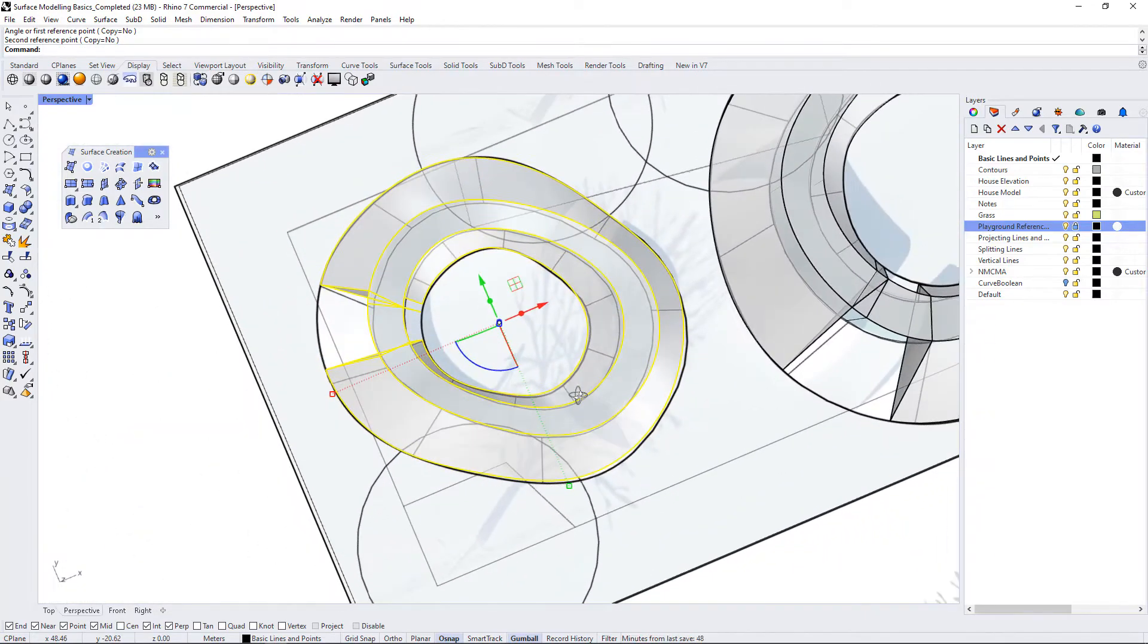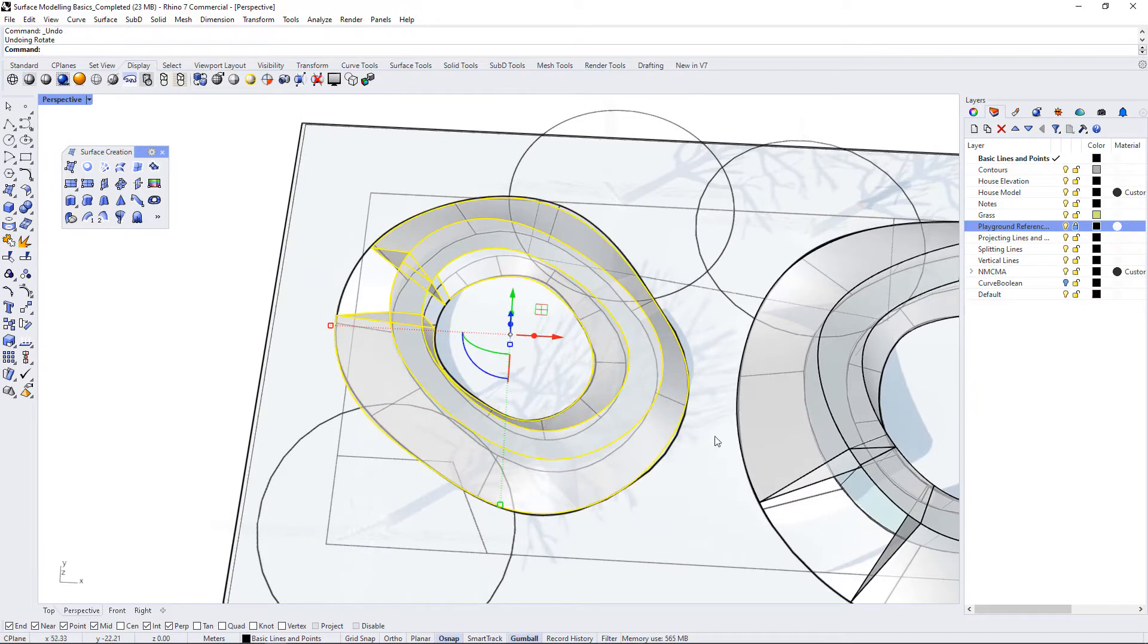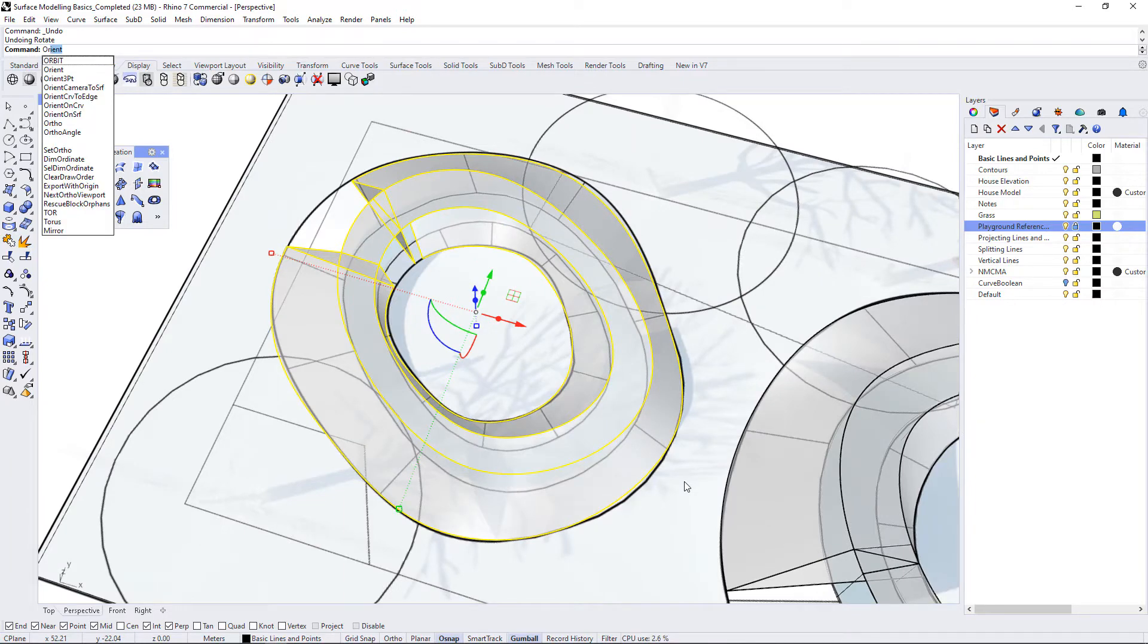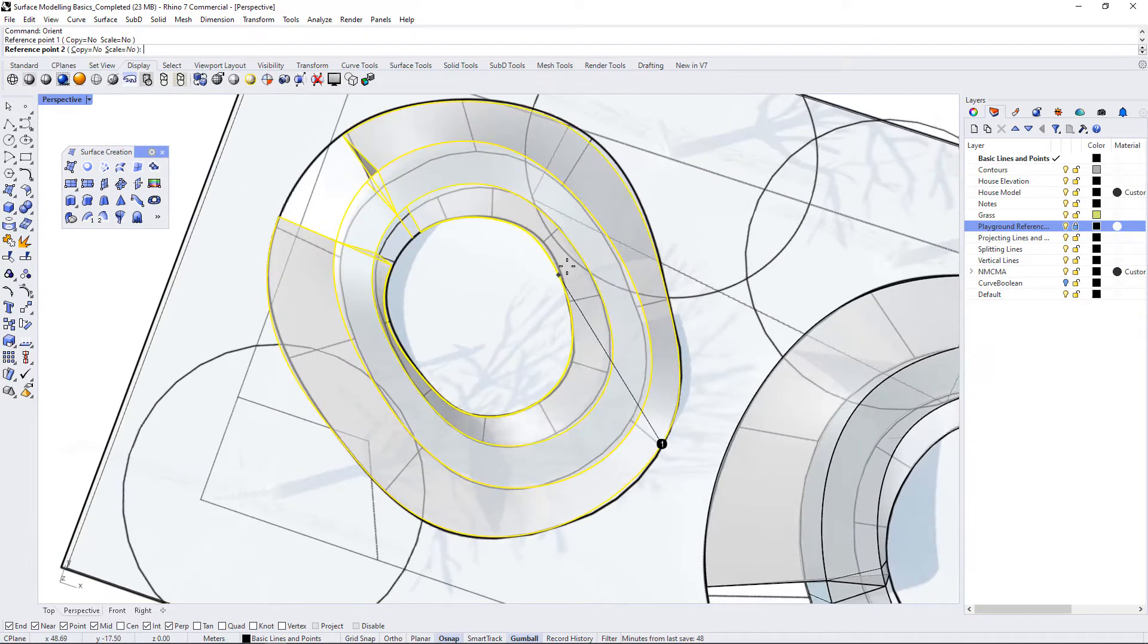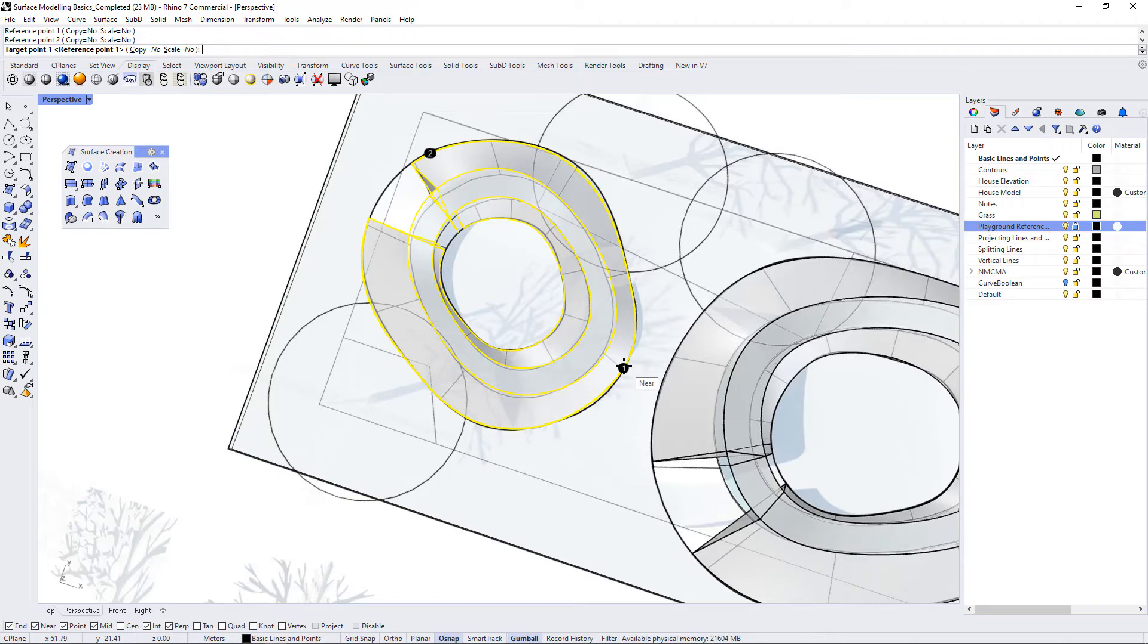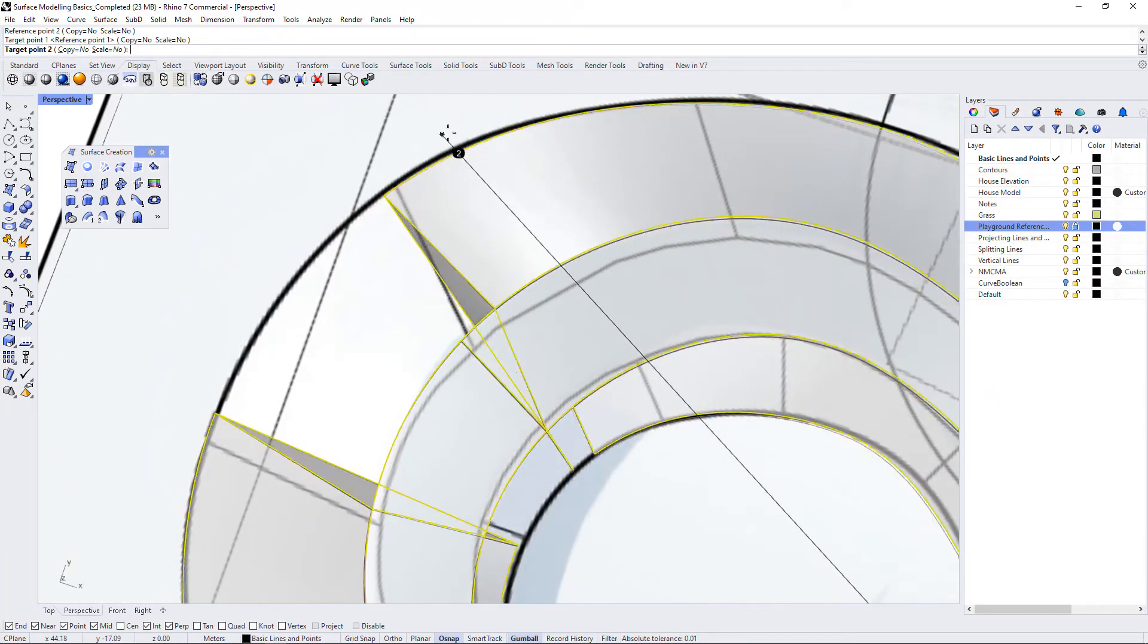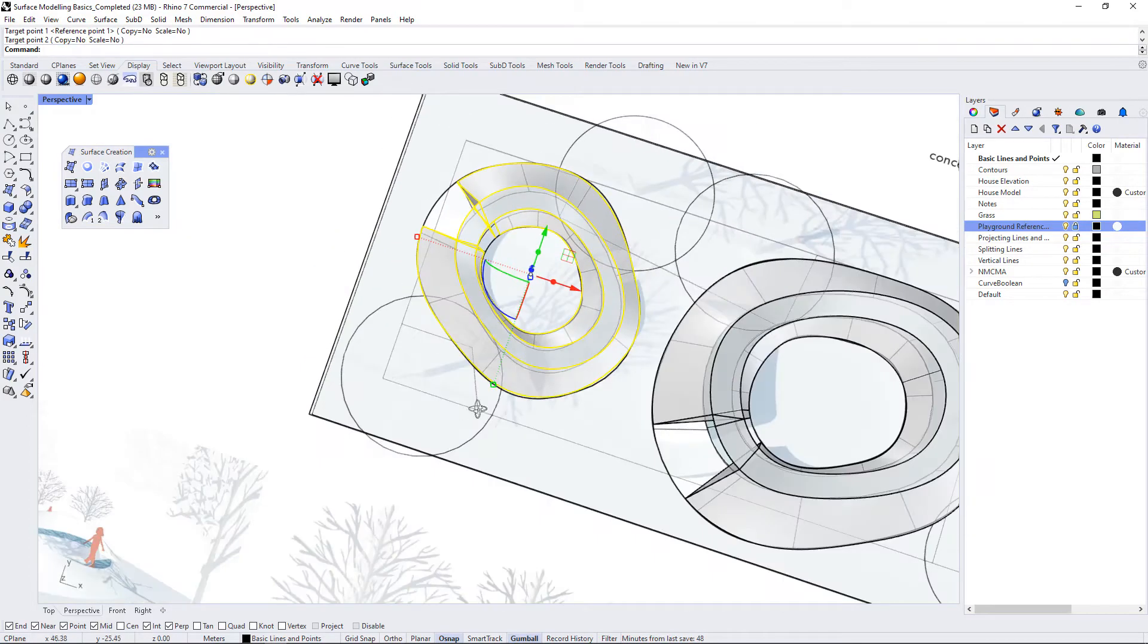There's another command that I could use which is called Orient. So if I hit OR you see Orient comes up. I can select a reference point here and another reference point up here, and then I can choose reference points that I want to orient it to. So I want to keep this one the same, and I can orient the second reference point somewhere else on the drawing so that it lines up more perfectly with the base.